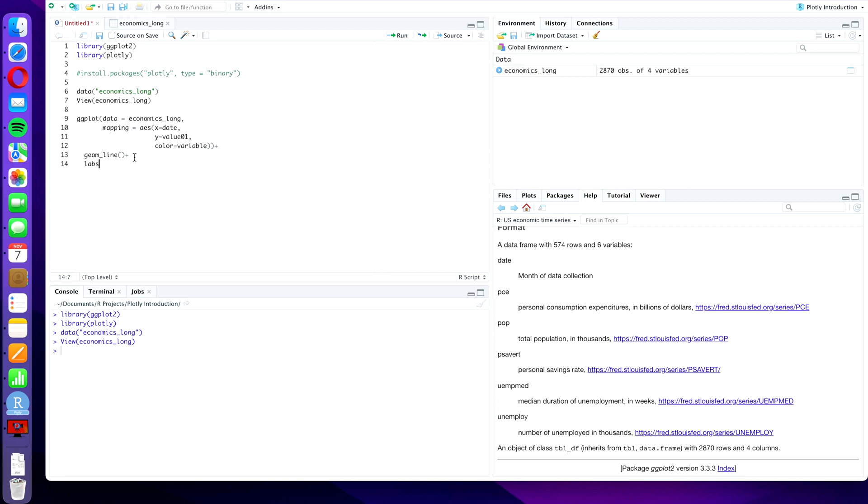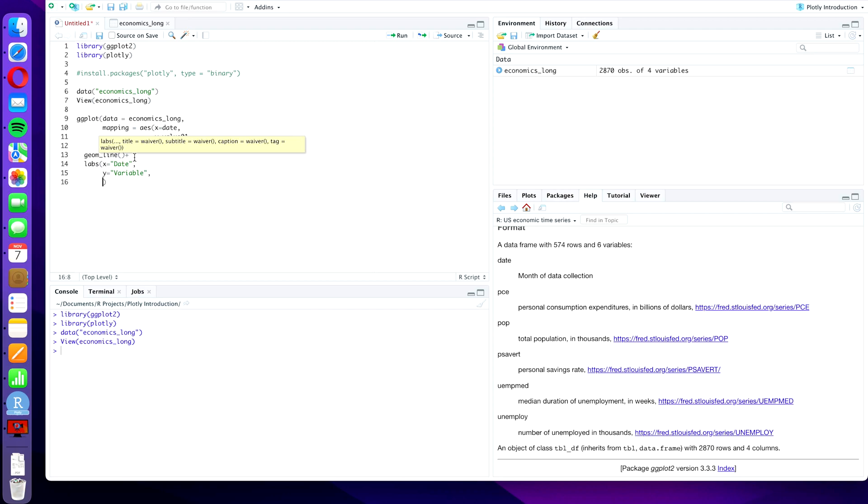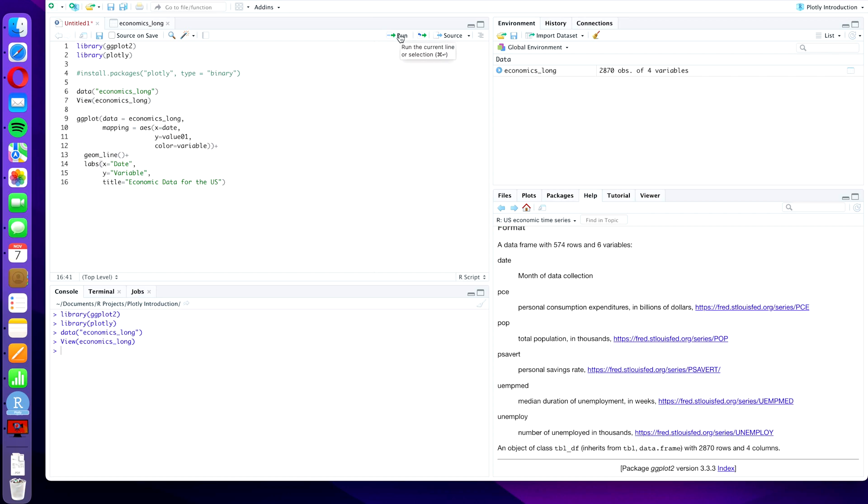And we're using the command labs, and x will be date, and y will be variable, and let's say title will be Economic Data for the US. Okay, let's press run and see how it looks.